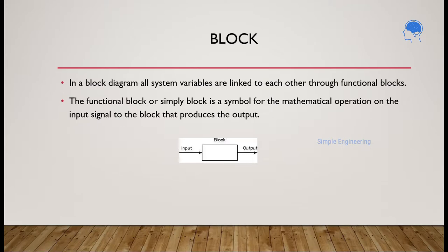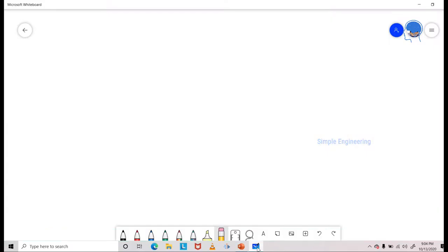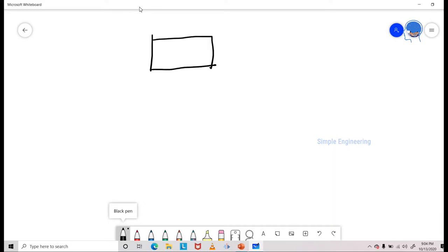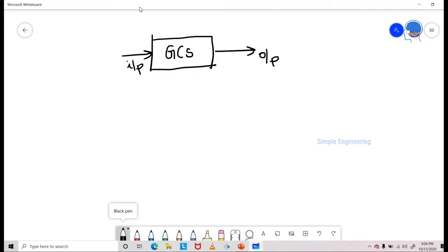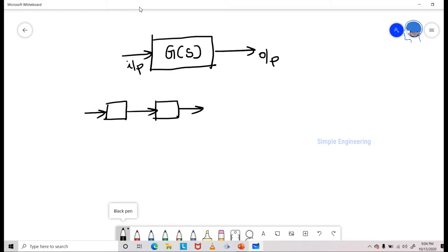I will show you how this will work. A block is usually represented like this — we have an output and an input, and we represent the transfer function inside this block. Like that you have different blocks connected together. For example, this can be a block with G1(s) and this is G2(s) — the transfer functions are represented like this: G1, G2, and so on.